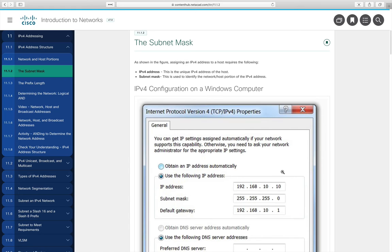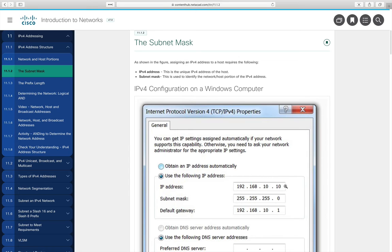A Windows TCP/IP version 4 property screen shows a subnet mask of 255.255.255.0. A subnet mask is a series of ones followed by a series of zeros — in this case 24 ones followed by eight zeros. Where the ones switch to zeros is the dividing point. This tells us the network portion is 192.168.10, and a particular host within that network is identified by the last octet, such as .10.